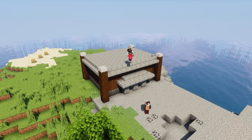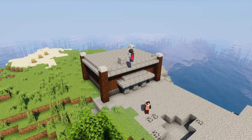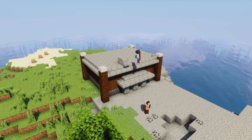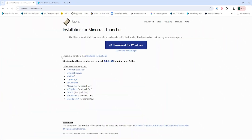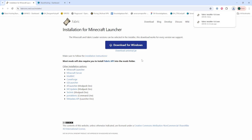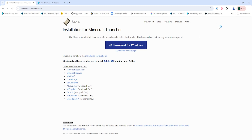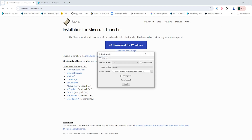We will now go over how to install Fabric on a Minecraft server manually. First, we're going to download Fabric from the Fabric website that I'll have linked in the description. Then we're going to launch the Fabric installer and select the server tab.